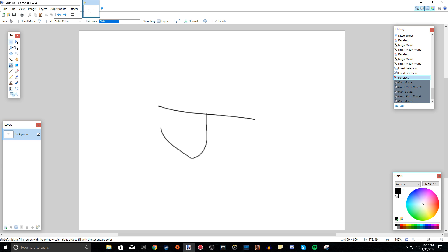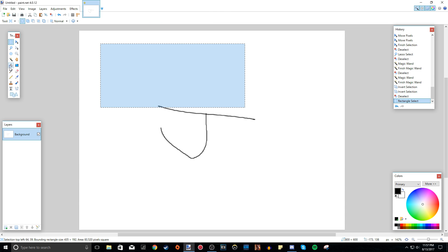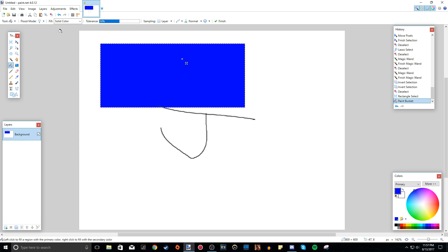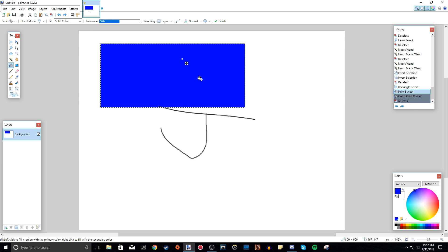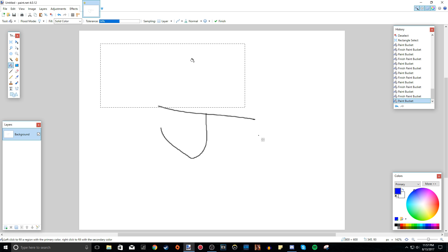Now we have the paint bucket tool, which paints a selection with the color you've chosen. The top-left color swatch is the primary color and the bottom-right is the secondary color. Primary colors are used for most single-color operations; secondary colors appear when doing gradients. If you have a selection active and click inside it with the paint bucket, it fills the whole selection with that color. Clicking outside the selection does nothing.